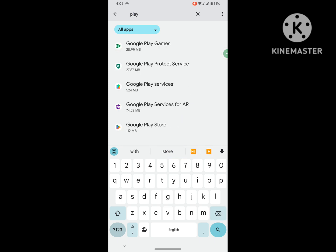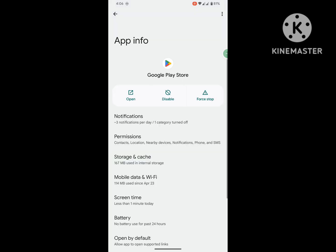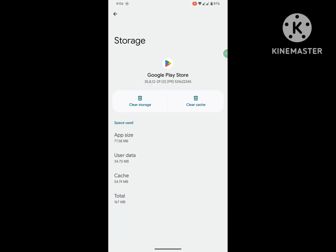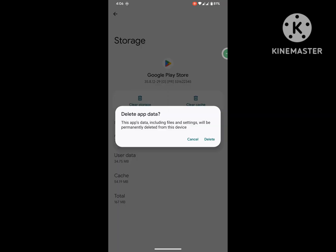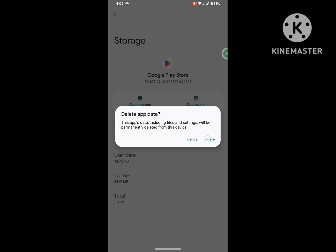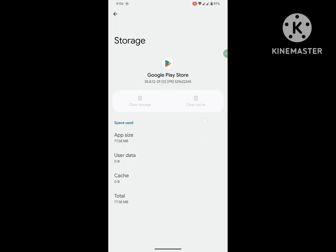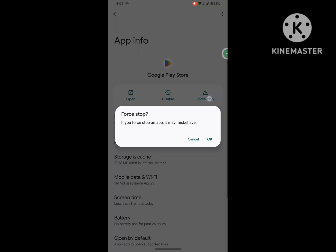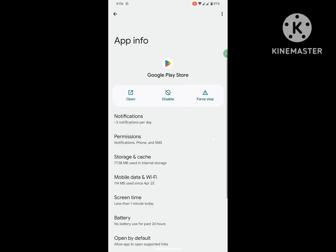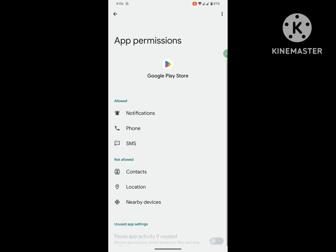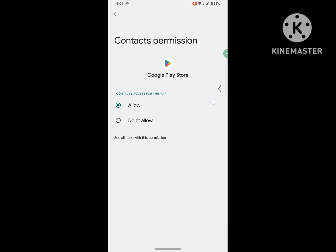Tap on Play Store, tap on Storage and Cache, tap on Clear Storage, delete. Tap on Force Stop. Tap on Permissions, allow all permissions.